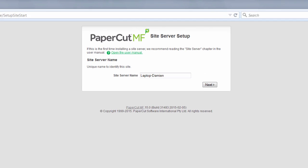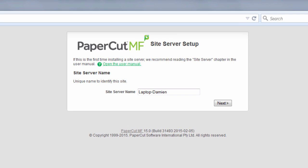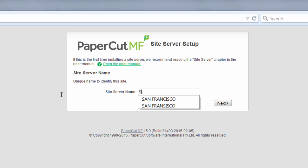Now there's only some simple questions that are going to be asked for us to complete the site server installation. Firstly let's give the site a name. So we're going to call this San Francisco.